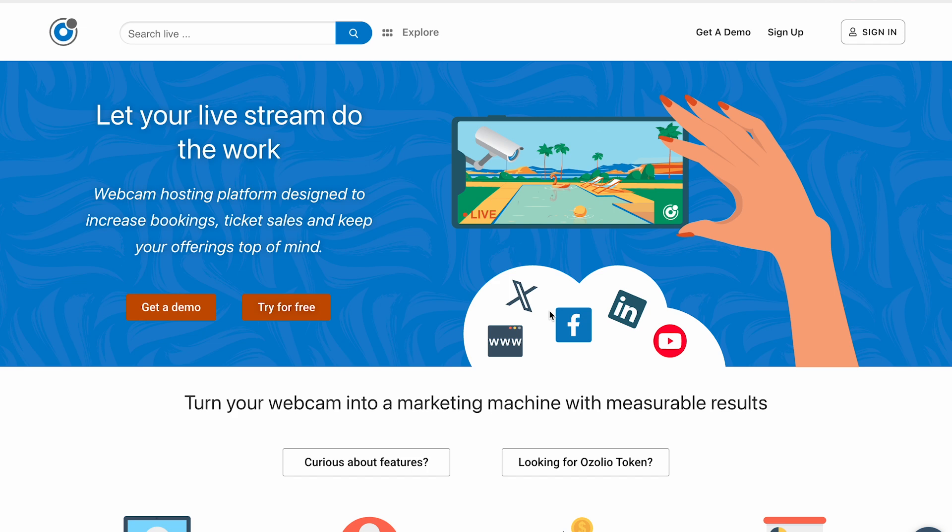So, why does Ozolio matter? We all know how impactful video content is today, but static photos or pre-recorded clips aren't enough anymore, especially in tourism or hospitality. People want live, authentic, interactive experiences — they want to see what's happening right now. Setting up live webcams isn't easy; you need servers, bandwidth, streaming tools, and secure management. That's where Ozolio comes in — they make live streaming simple, scalable, and effective for business growth.